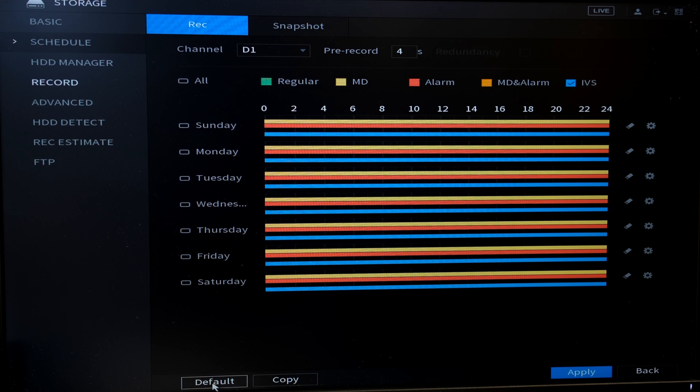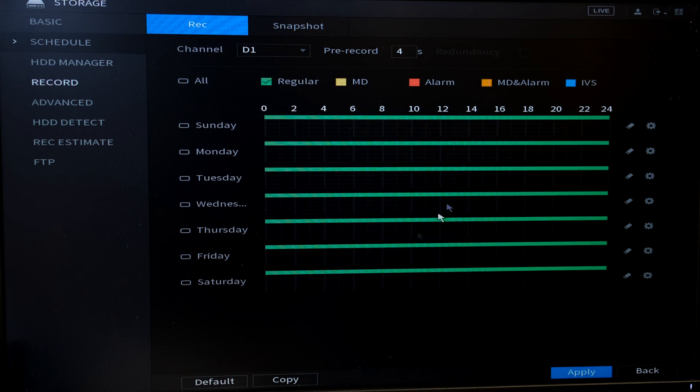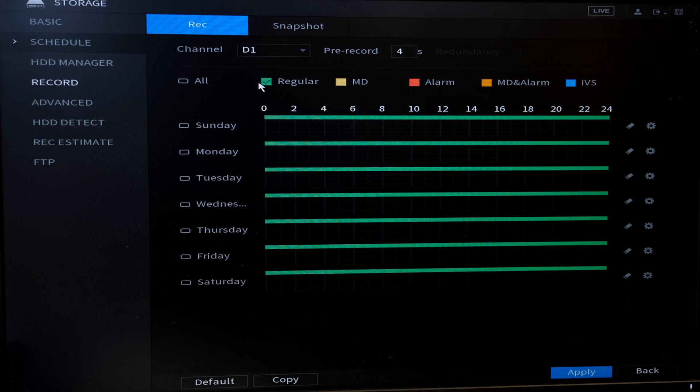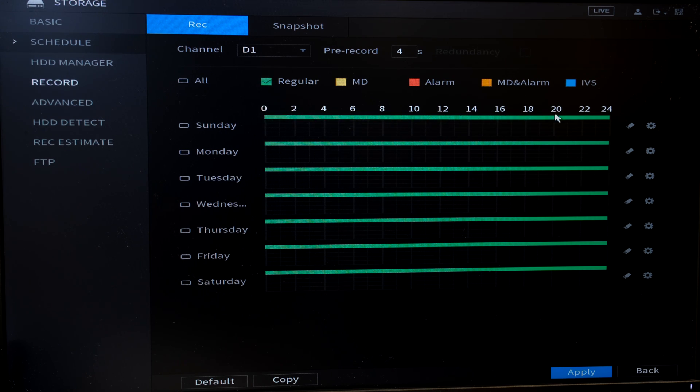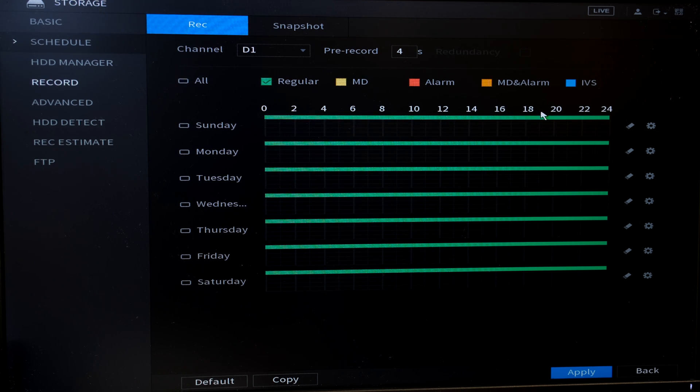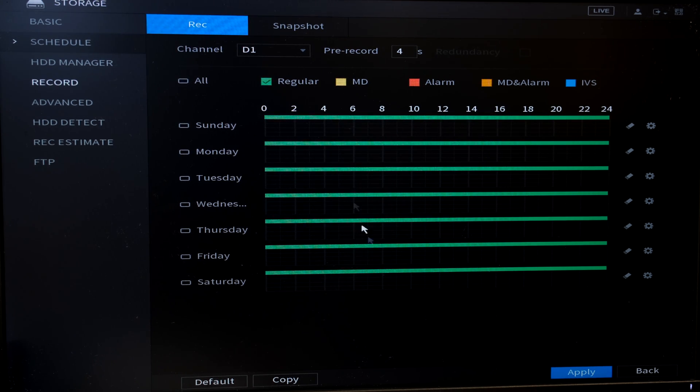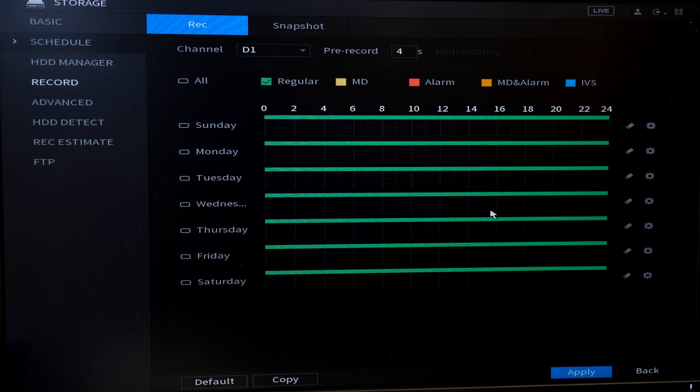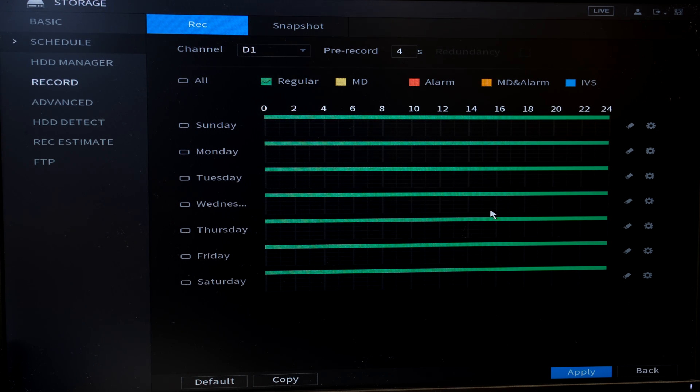So what I'm going to do is I'm going to just default everything and you can see the default is regular recording on all the time from zero hours to 2400 hours. This is in military time. Now most people do not have it like this because then you do not know if there was movement.